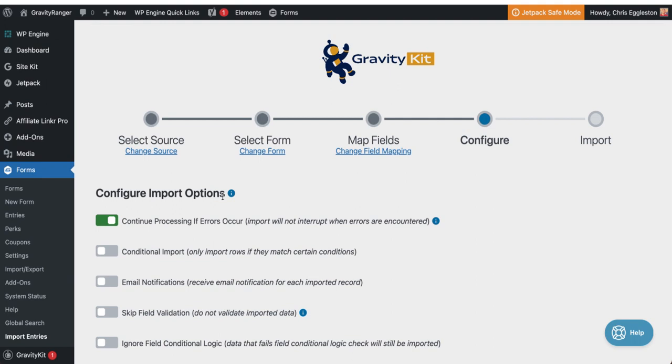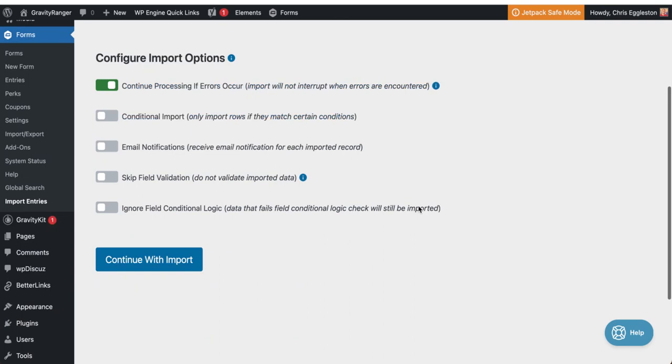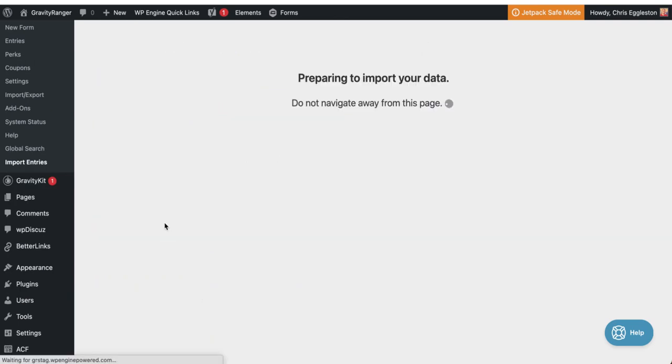So it's going to create the forms automatically. And then what will also be happening in the background is because I have that code snippet configured, that code snippet is going to be running every time the form is submitted and a new entry is created. That code snippet is going to start generating coupons as well. So by the time this is done, when we come back to the coupon screen, I should have a hundred coupon codes in here. So let's go ahead and run this process.